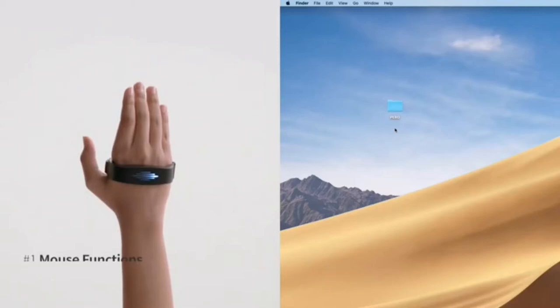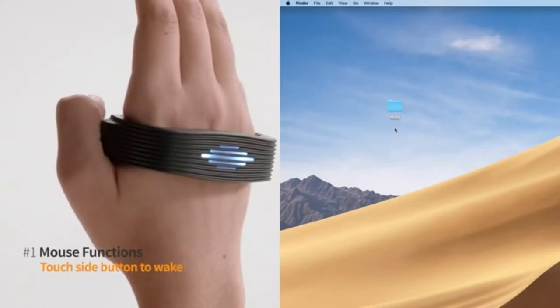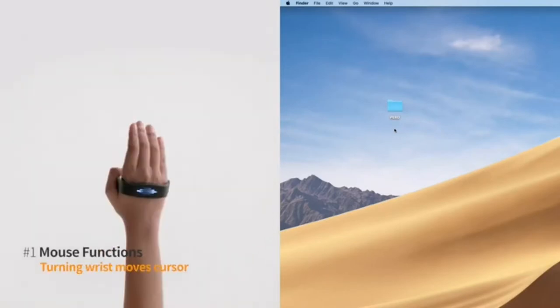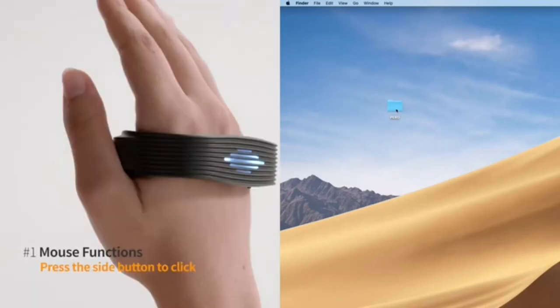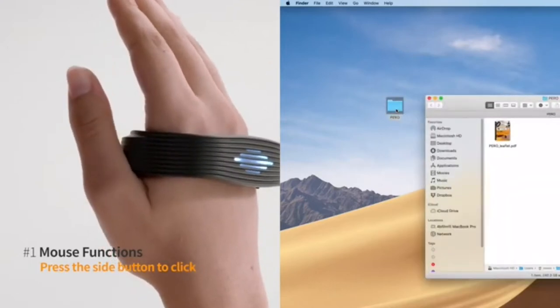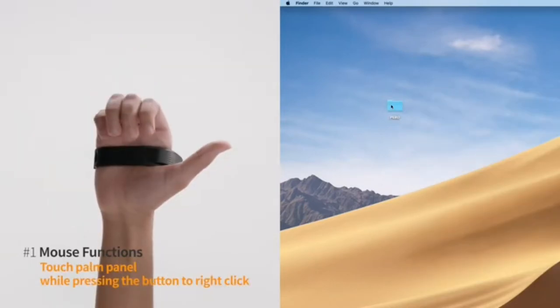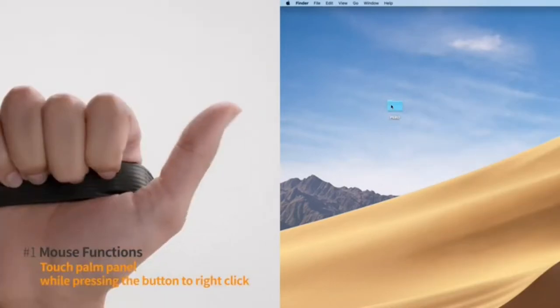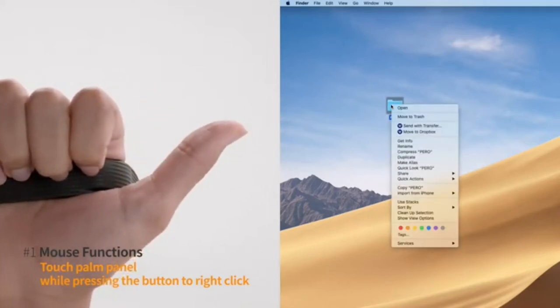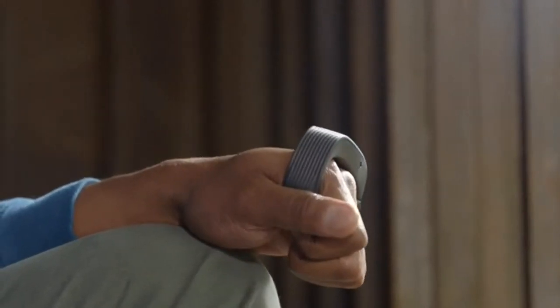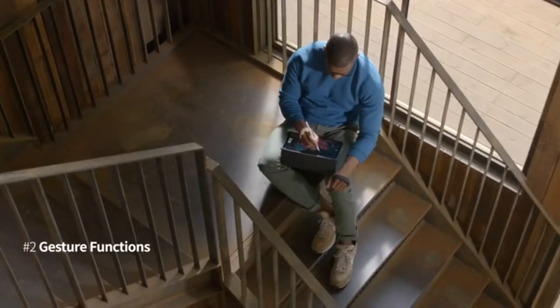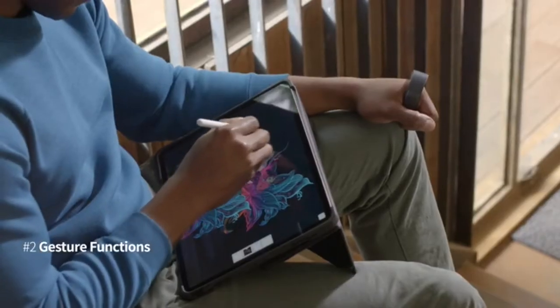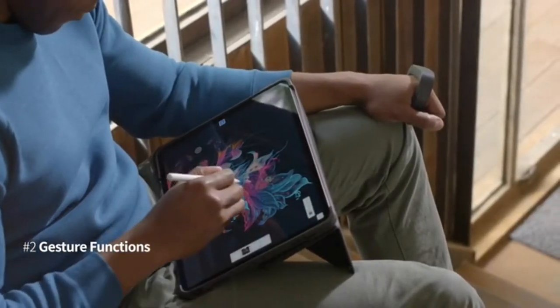Perro works seamlessly. Touch the side button, turn your wrist to move the cursor, tap the button to click, touch the palm panel to right click, or you can use it for its gesture functions. Perro's gestures interact with all of your devices.